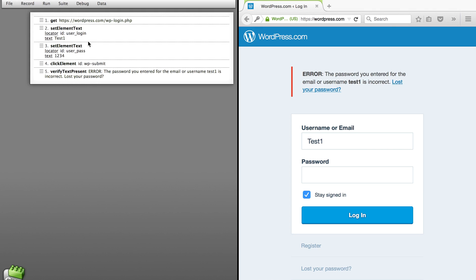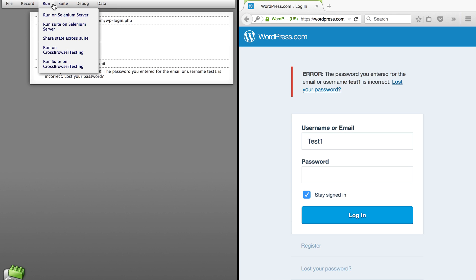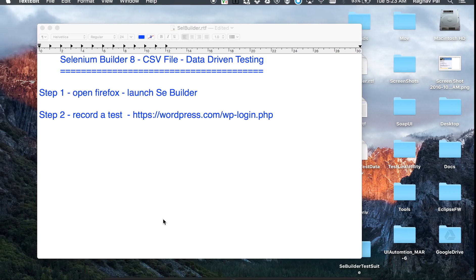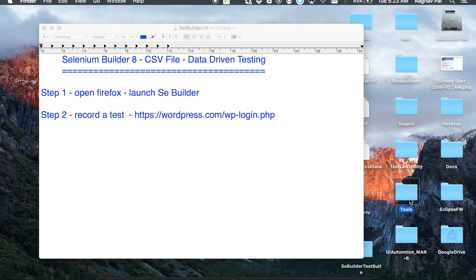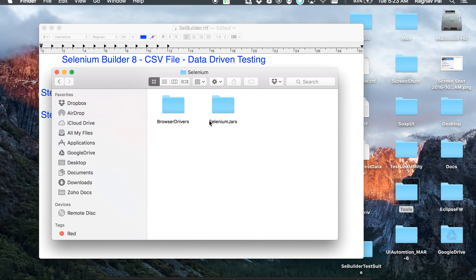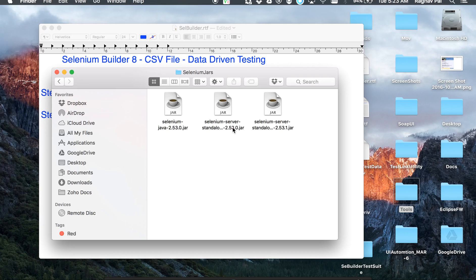The test is now recorded. I can replay it to verify it is working fine. To replay, we can either run it on the command line as seen in our last session, or we can run it through Selenium server. For running on Selenium server, I will need to bring the Selenium server up. My Selenium server standalone jar is located here.